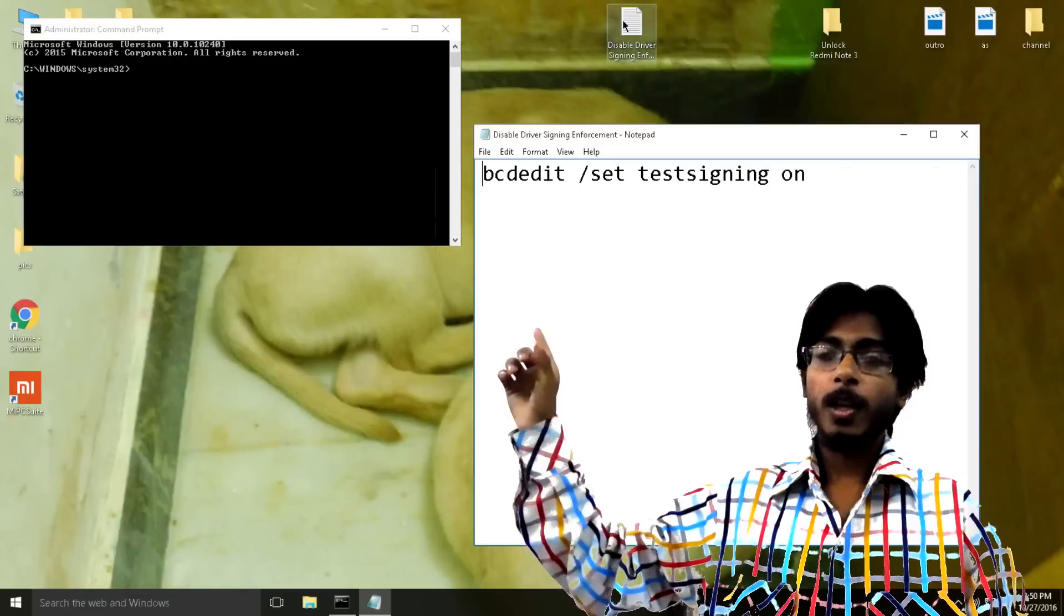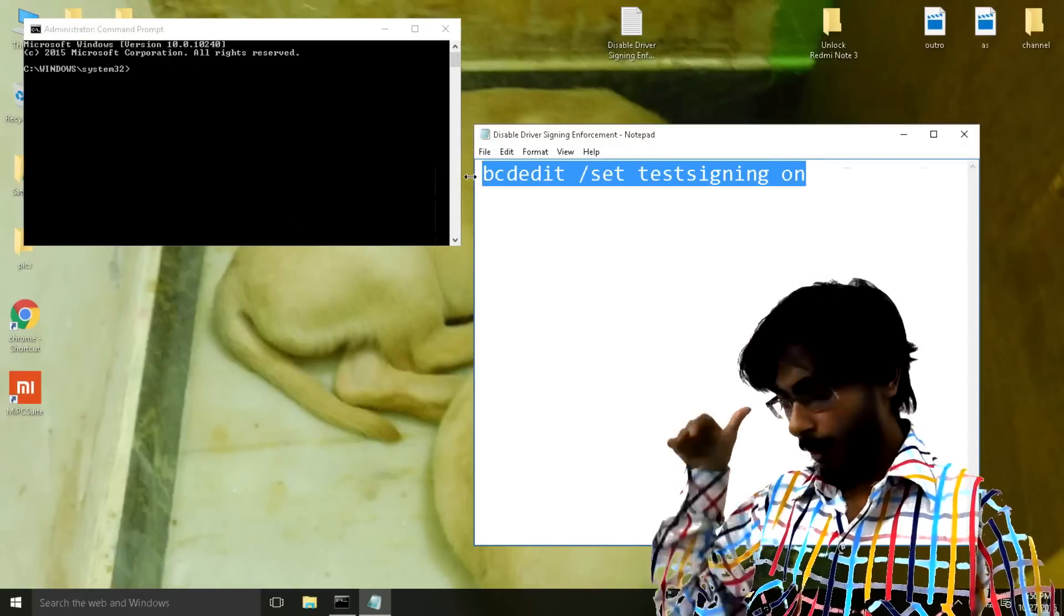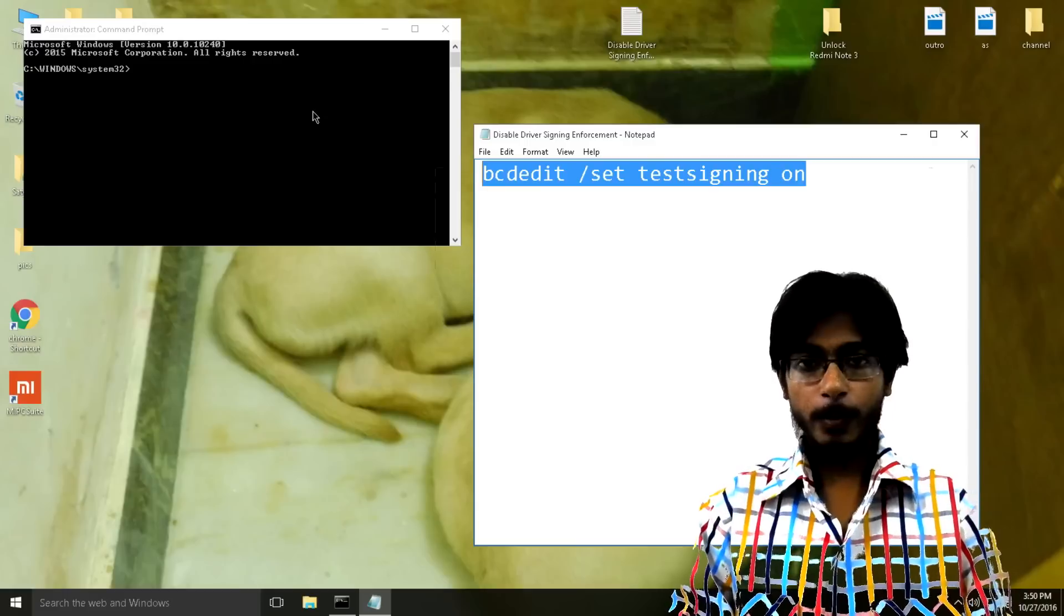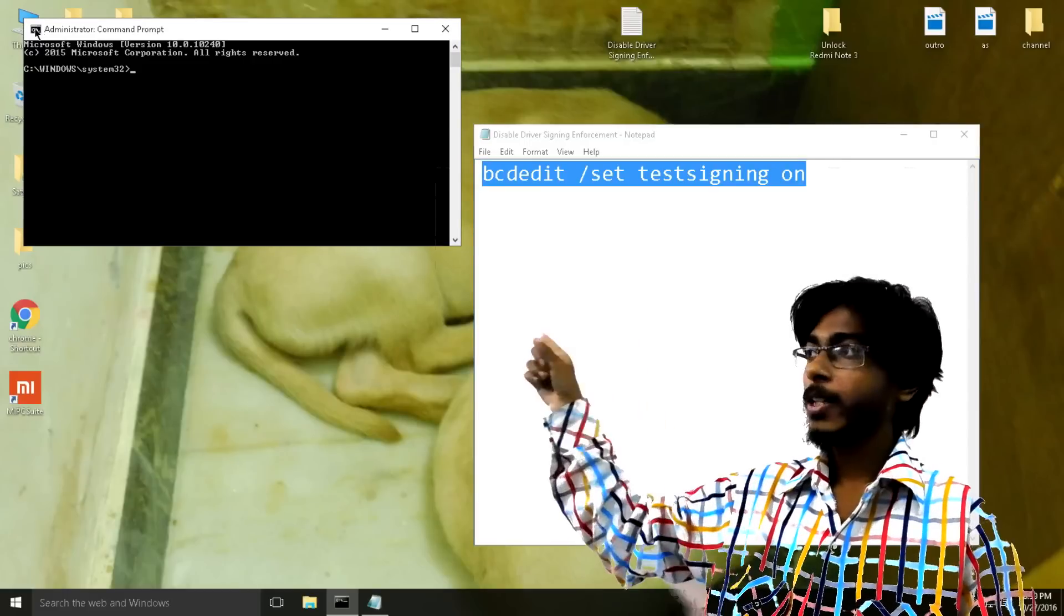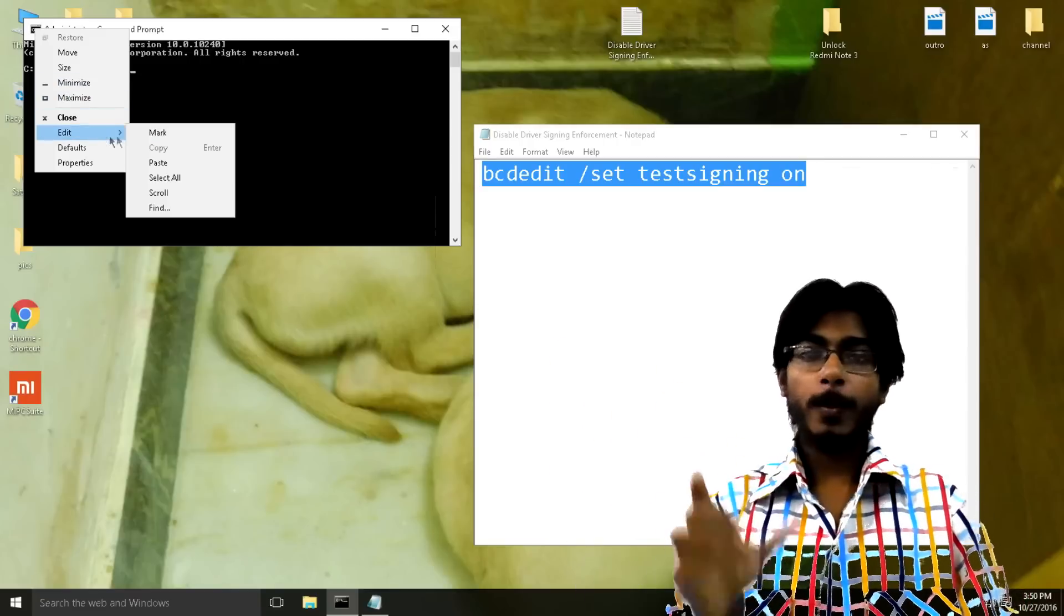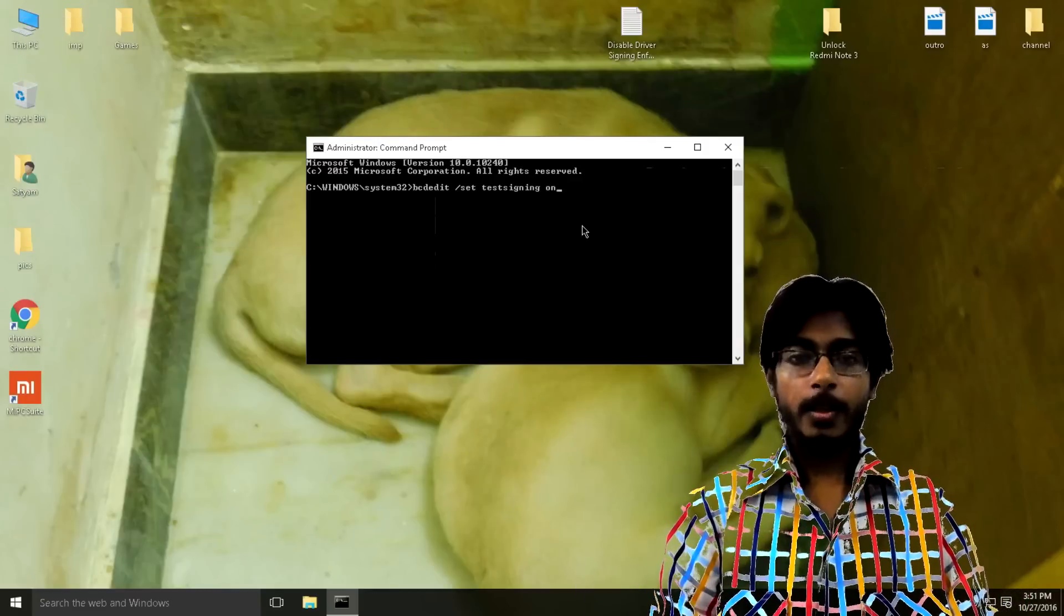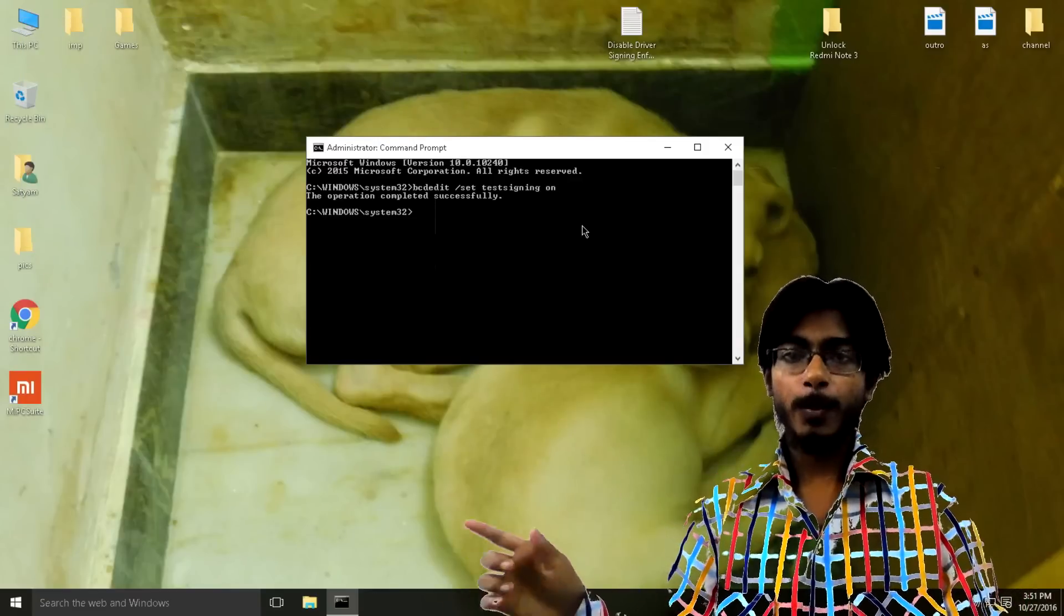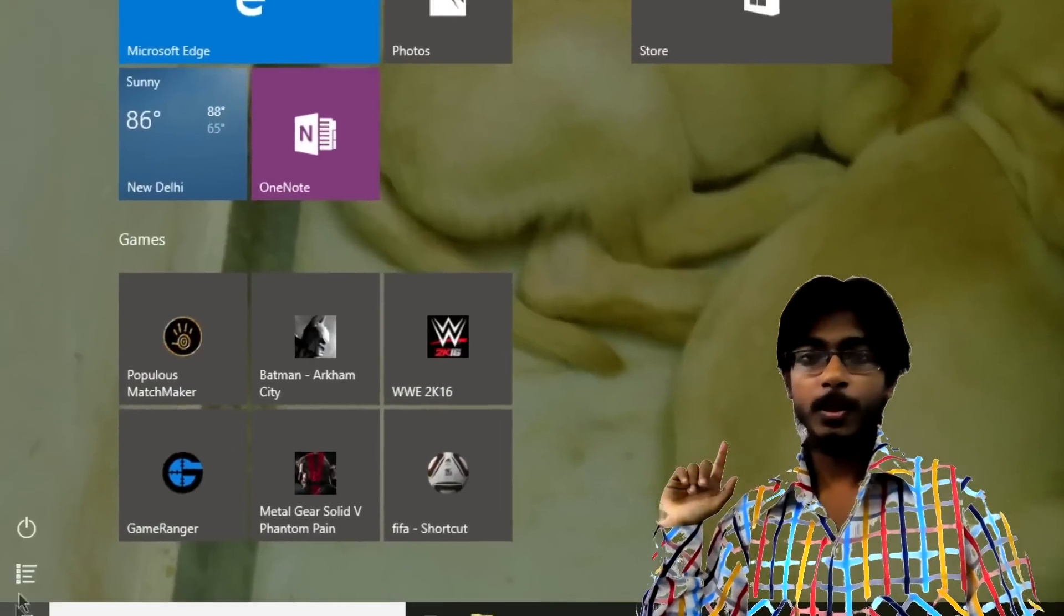So in that you will have to type this command. This command will be in the description too so you can just copy and paste it just like I did. After pasting it and pressing enter, close the command prompt and restart your PC.